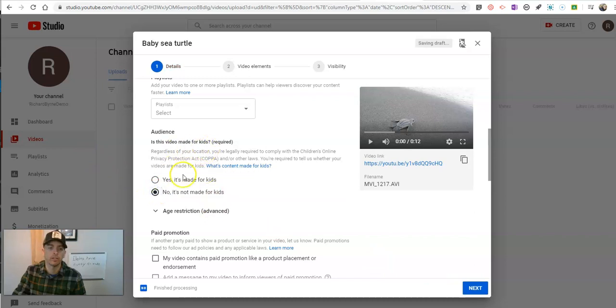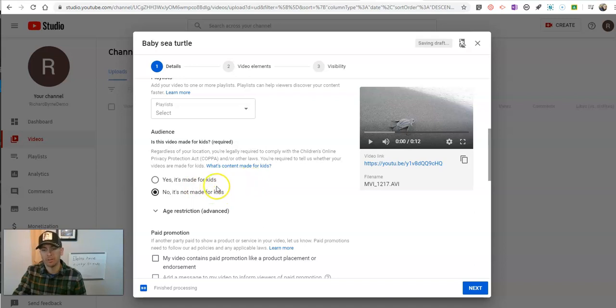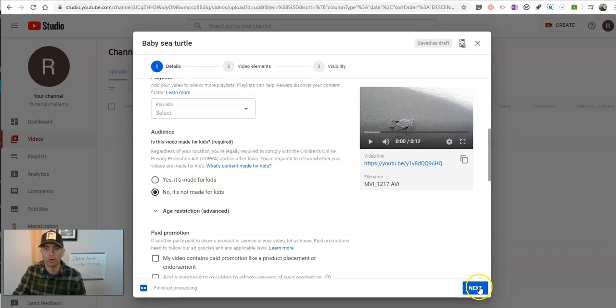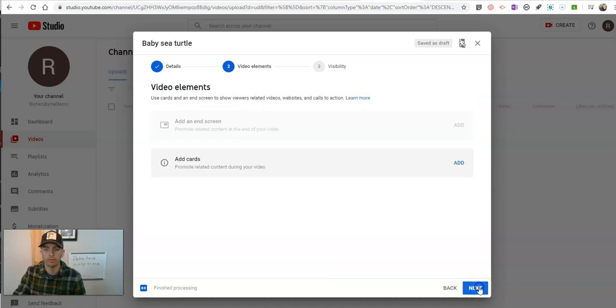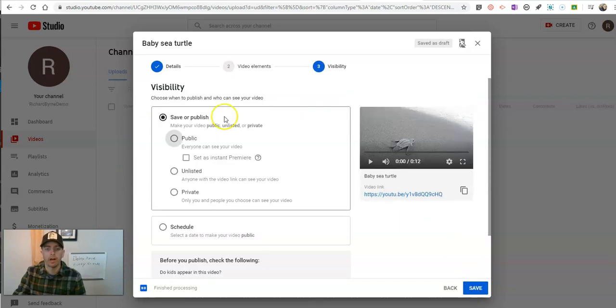Now, this yes is made for kids, no it's not made for kids. In this case, this video is not made for kids who are under 13, or not intended for kids under 13.